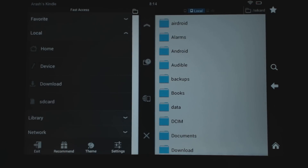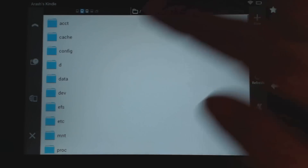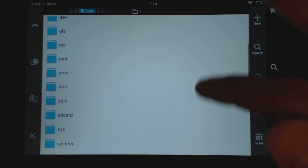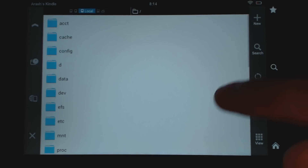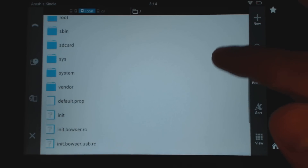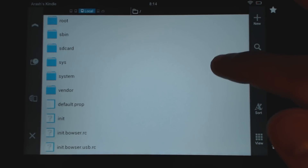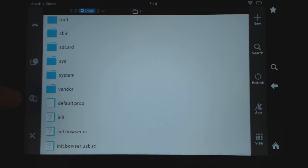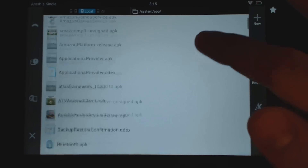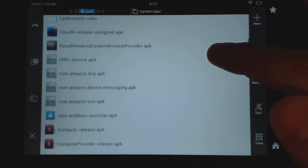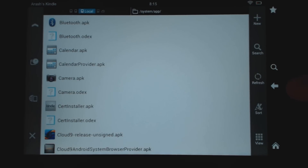One way to get to the root of your device is to pull up this menu and select Device on the left. That will take you to the root of your folder. If you have root access, this is where you'll be able to go and do things. One important folder is System — if you want to install system apps, you need to go into System and then Apps. This is where you'd install something like the Google Play Store's Vending APK.